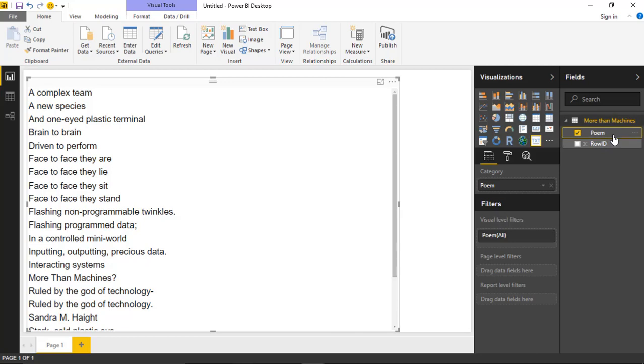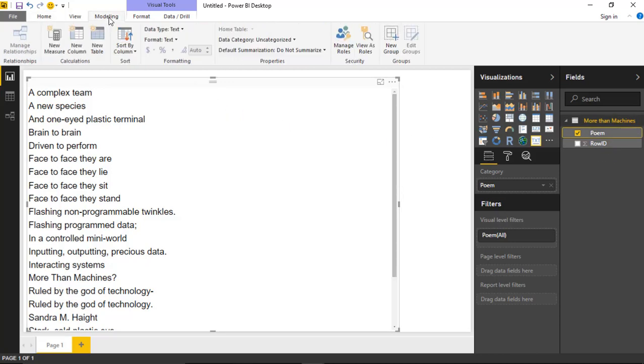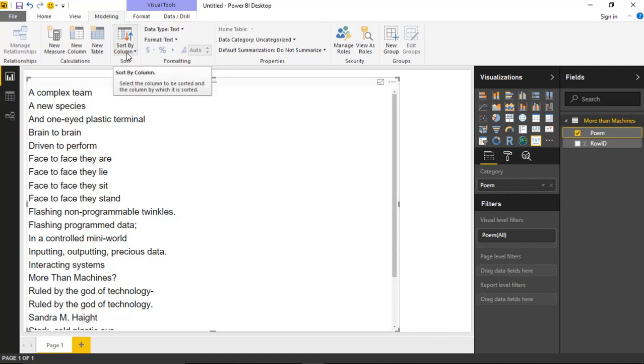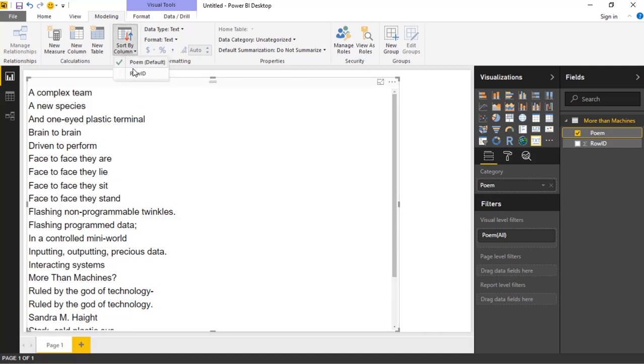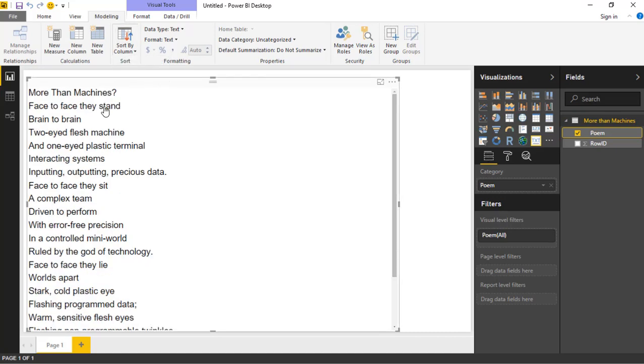To do that, you'll select the poem column and go up to the Modeling ribbon at the very top. You'll find the setting called Sort by Column. You're basically going to tell it you want to sort one column by another column. Select Sort by Column and tell it you want to sort poem by row ID instead of sorting poem by poem. When we do that, you can see it has an immediate change, and you can see much easier what the data should look like.